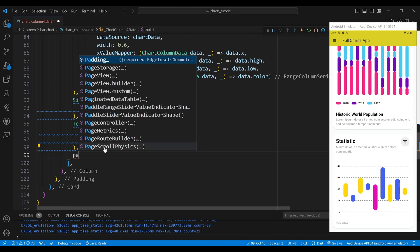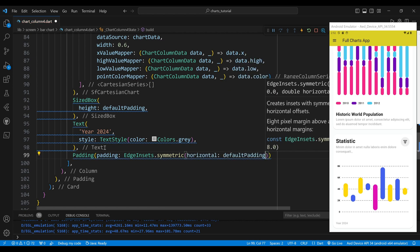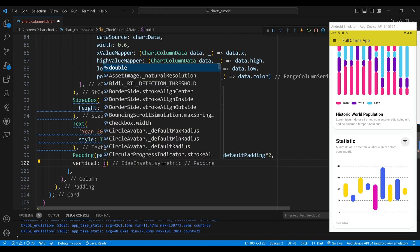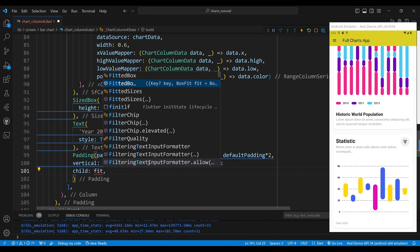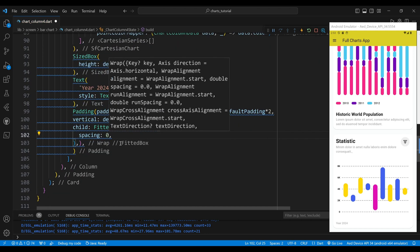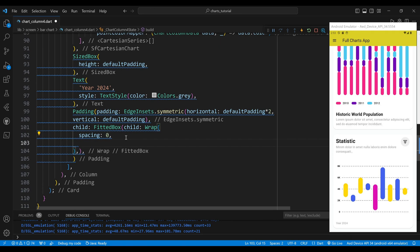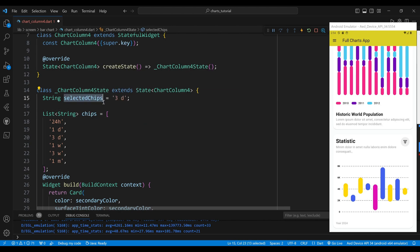The sixth child of the column widget is a padding widget, which will add some space around the content. The child of the padding widget is a fitted box widget, which will scale the child to fit the available space. The child of the fitted box widget is a wrap widget, which wraps child widgets to the next line if there is not enough space. We set the spacing property to zero. The children of the wrap widget are the widgets that display the choice chips. The selected chips variable stores the selected choice chip value, and the chips variable is a list of available chip strings.